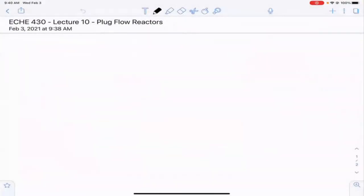So far in class, we have looked at tank reactors — batch and CSTRs. At this point in the semester, we're going to start moving to tubular type reactors. That means plug flow reactors and packed bed reactors. We're going to spend a lot of time this semester trying to understand what happens inside of those two vessels.